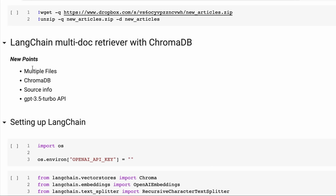We're going to use multiple files - in this case, text files. We're going to get some source info so that we can give citation information back when people do a query. And we're also going to throw in the new GPT-3.5 Turbo API.